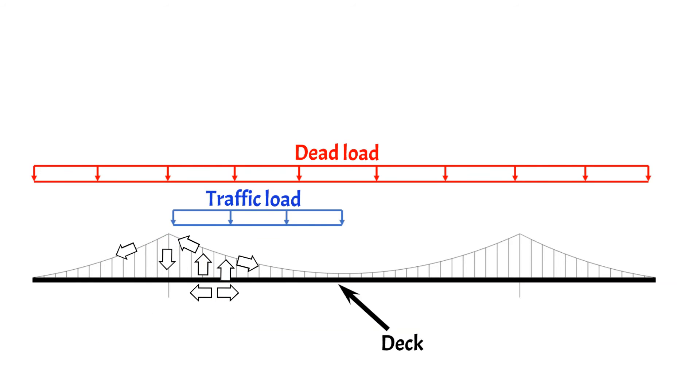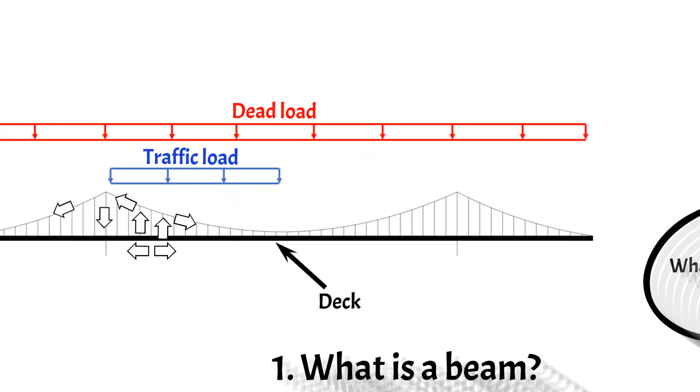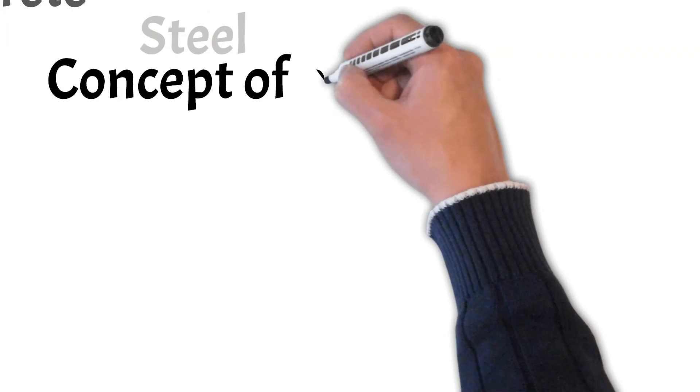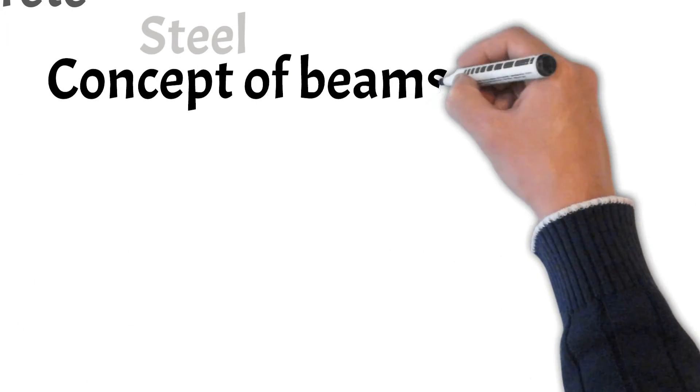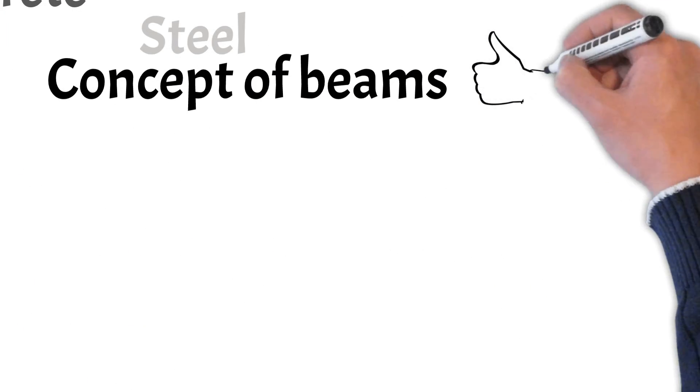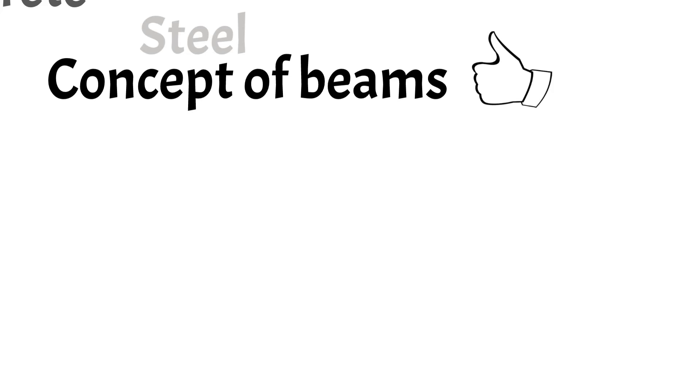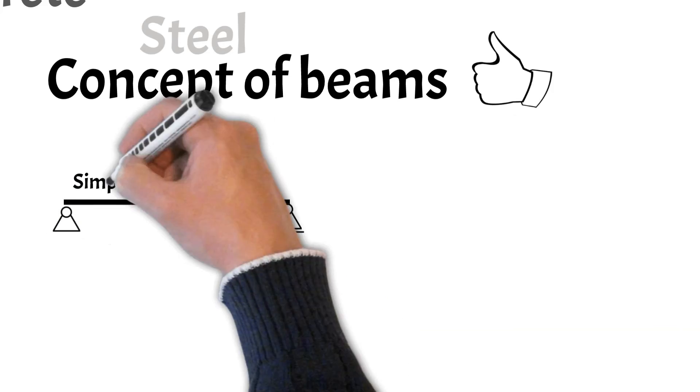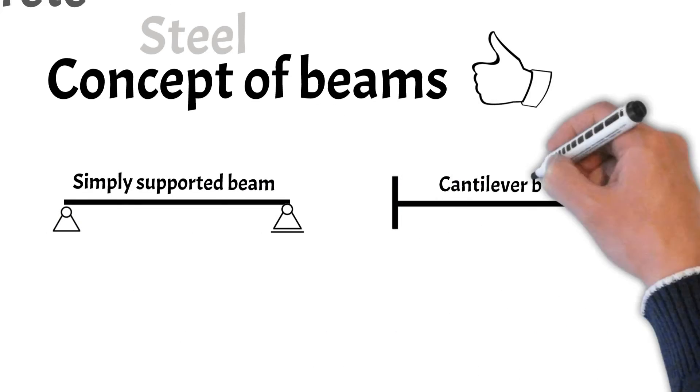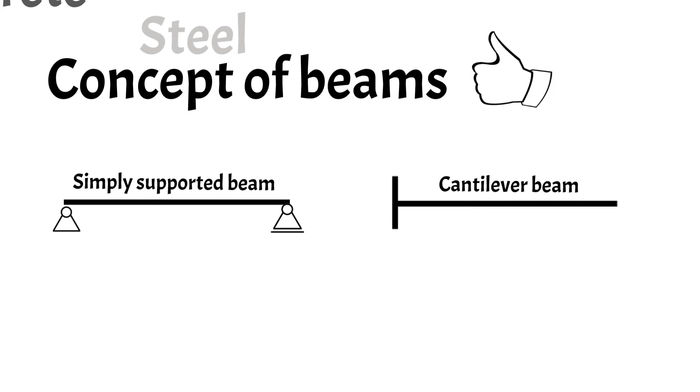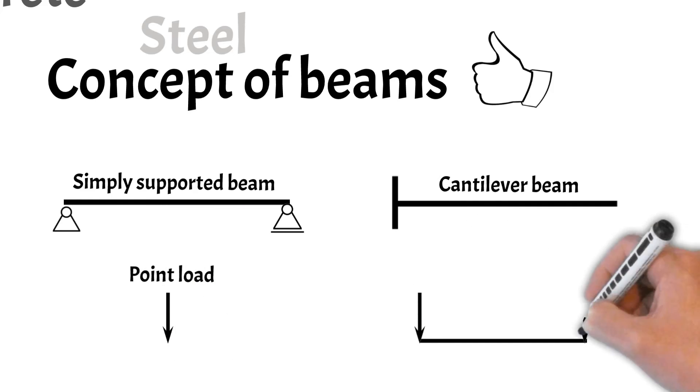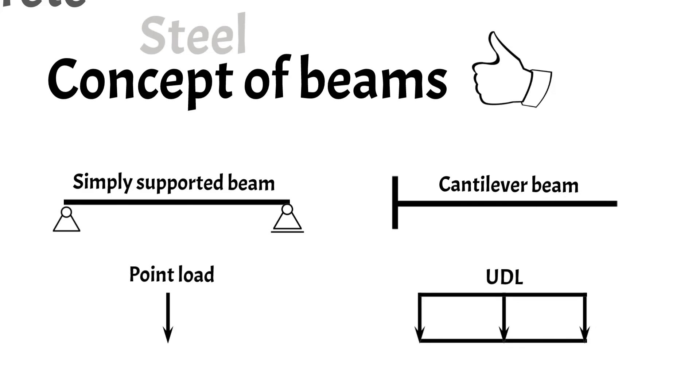Now you got an introduction to the concepts of beams. To really understand beams better, you need to also learn about the different types of beams, such as simply supported or cantilever beams, but also the different types of loads applied to beams. We covered both topics in other videos and you can find the links in the video description below.